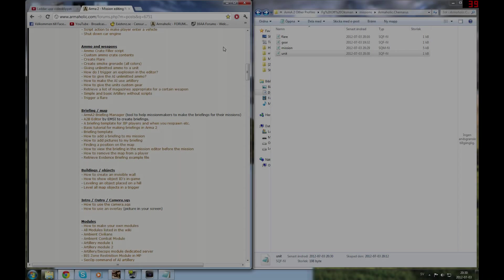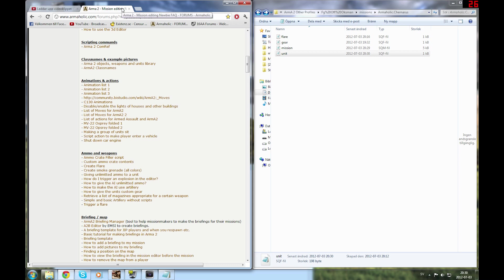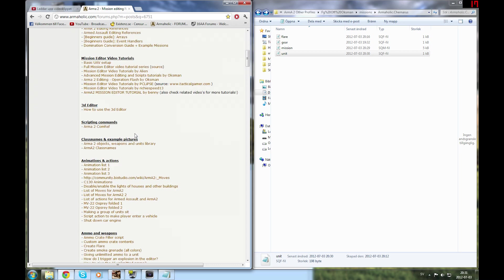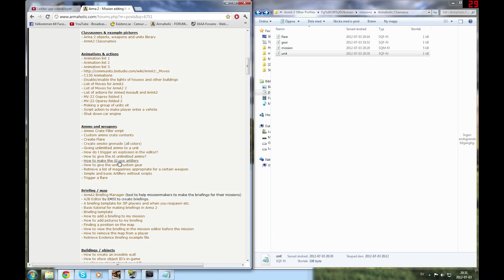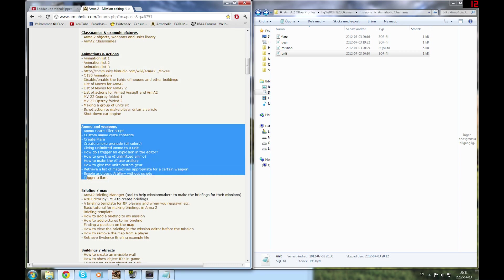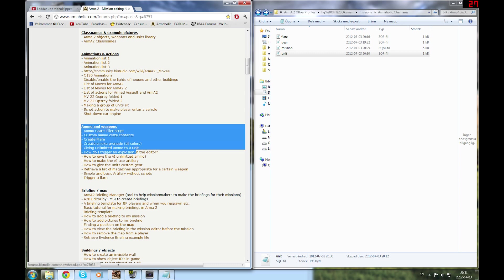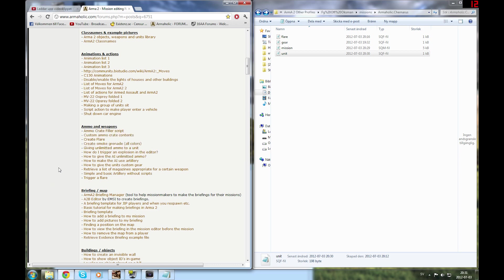Hello guys, this is Oxman and I'm going to bring you another Arma 2 editing video. This is the mission editing FAQ from Armaholic, and today we're going to walk through the different ammo and weapons we have left. In the previous guide I covered earlier topics, so if you're wondering about those areas, check my other videos in the playlist.